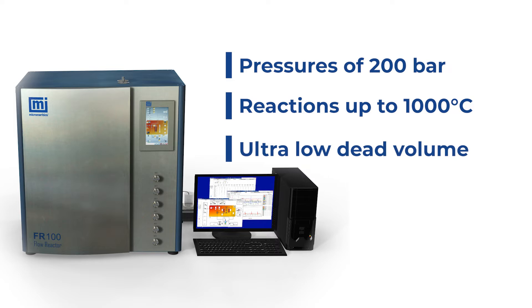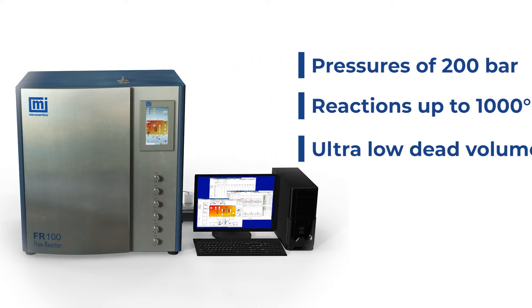In addition, the ultra-low dead volume guarantees real-time results with the highest degree of reproducibility and accuracy.